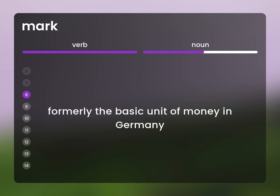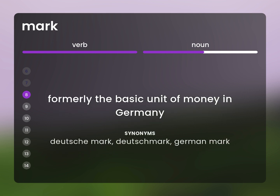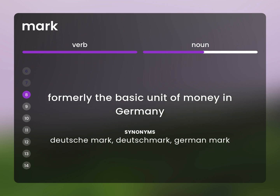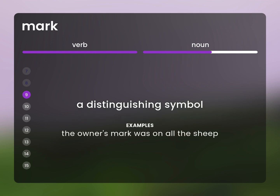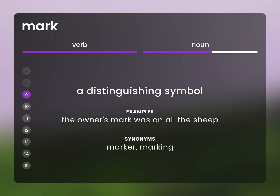Formerly the basic unit of money in Germany. Deutsche Mark. German Mark. A distinguishing symbol. The owner's mark was on all the sheep. Marker. Marking.